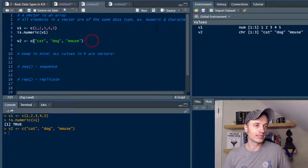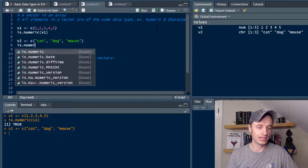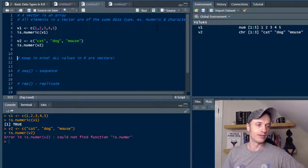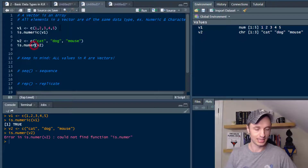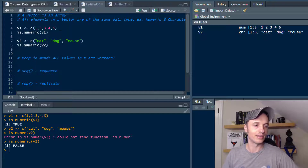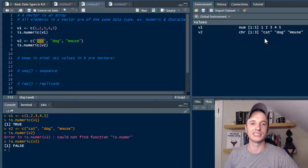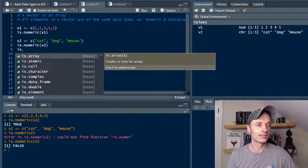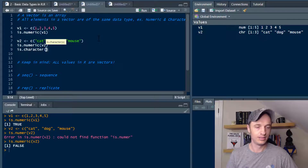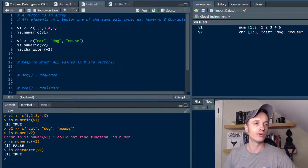Let's check is.numeric(V2). We run that and I get an error message because I did not spell numeric correctly. Let's try again — and we get false, because obviously this is characters since we have words in here. So let's check is.character(V2) and run it, and we get true.